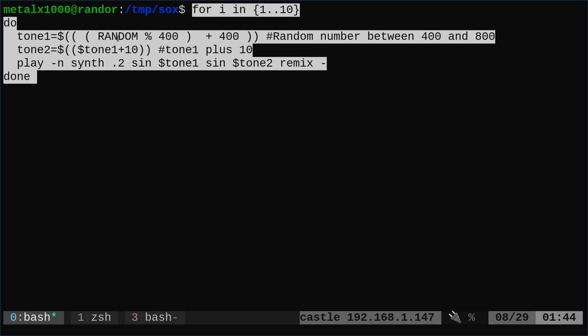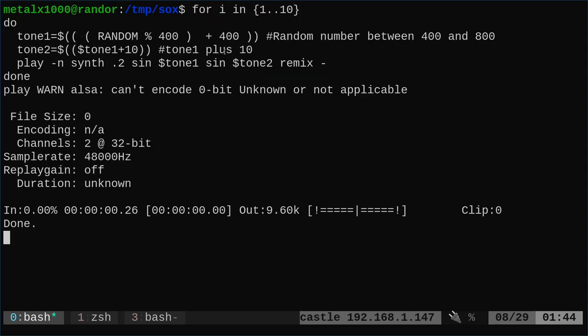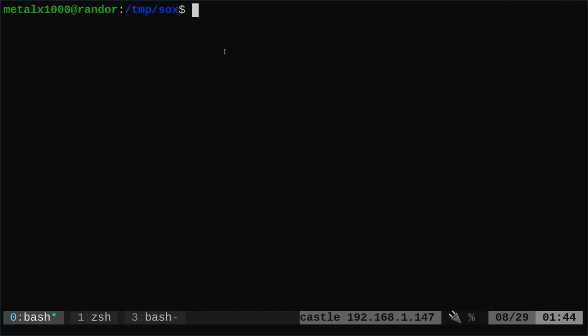And then we're going to add 10 to one of those and then mix them together, and we're going to play each one for a fifth of a second, ten times doing that. So we just mixed things together. I'm just giving you some examples here.